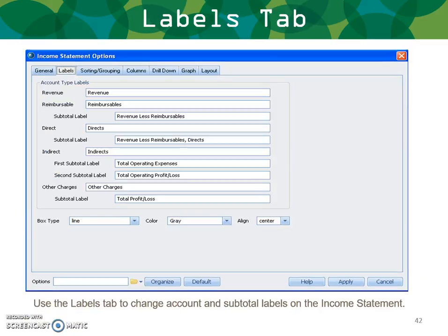Next, the Labels tab. Use this tab to change the account and subtotal labels on the income statement. If you're using different nomenclature for revenue — maybe you call it sales — you're able to edit each of these label subtotals that default in Vision to other names.